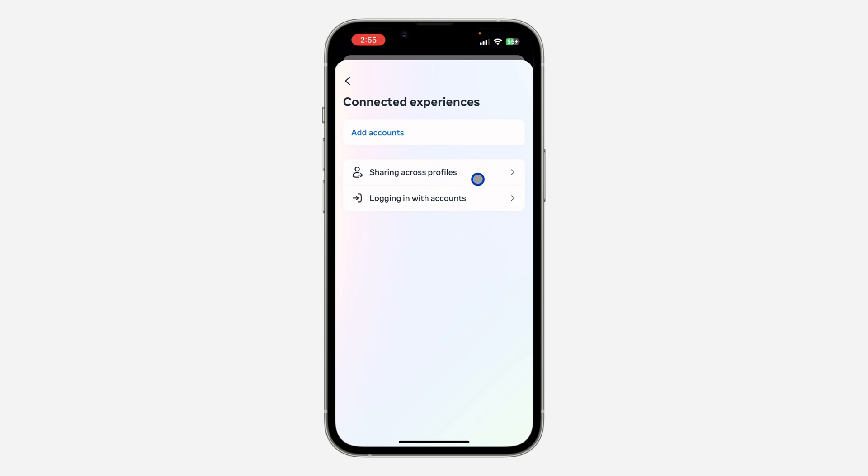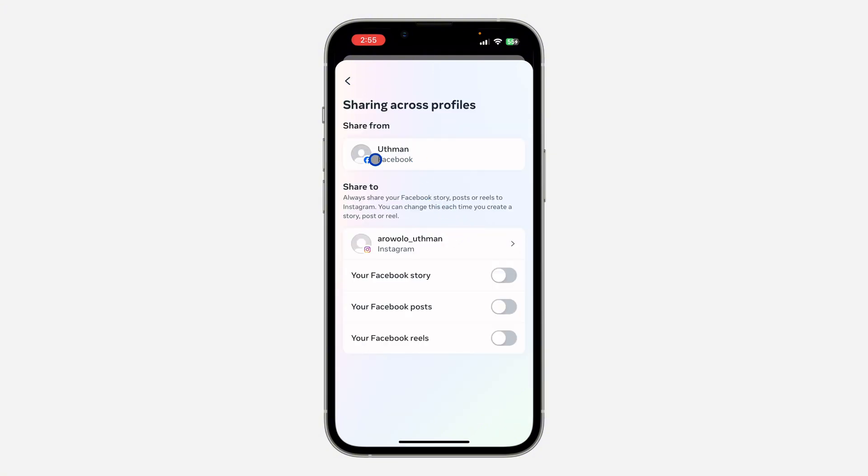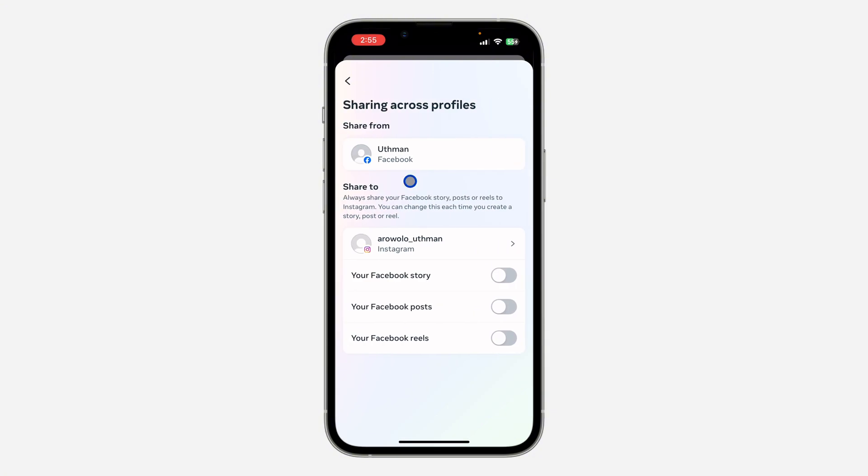Once you click on Connected Experience, click on 'Sharing across profiles.' After that, select your Facebook account. Once you select your Facebook account, you'll see 'Share from Facebook' and 'Share to Instagram.' Click on this and select your Instagram account.